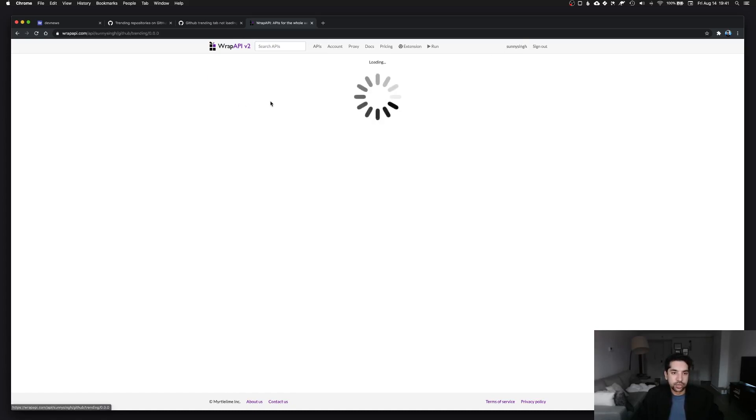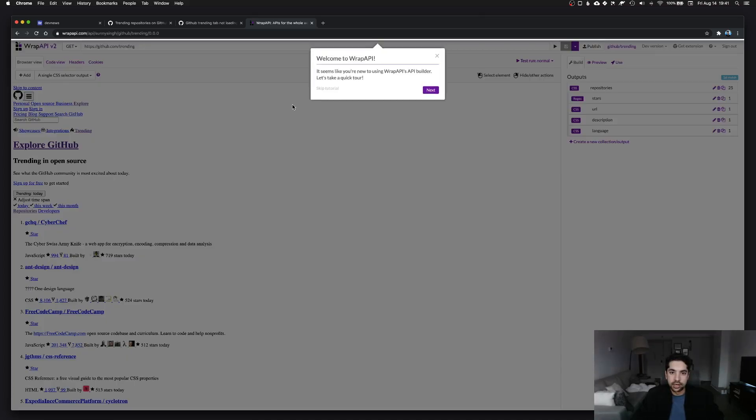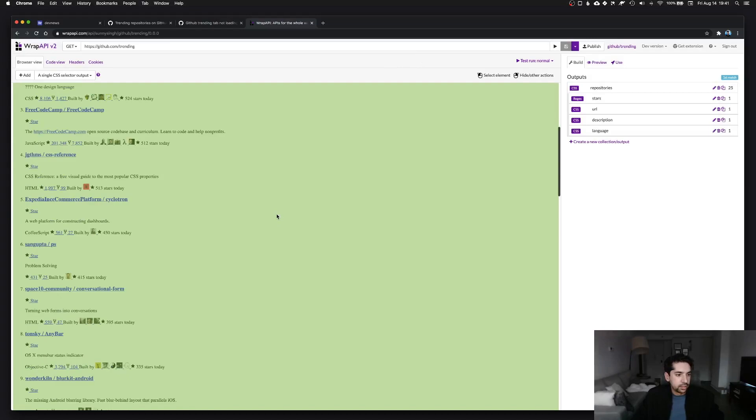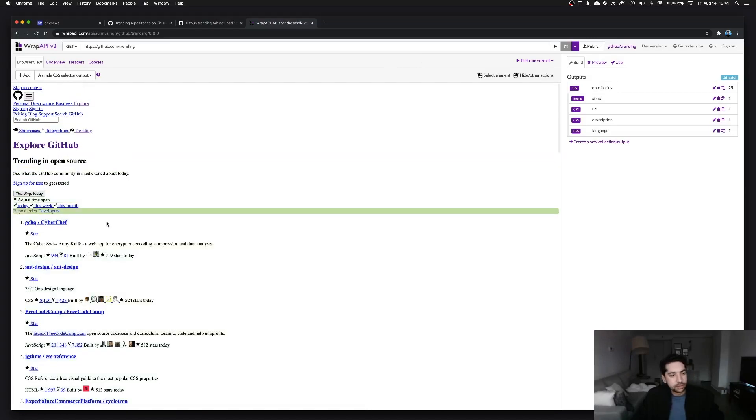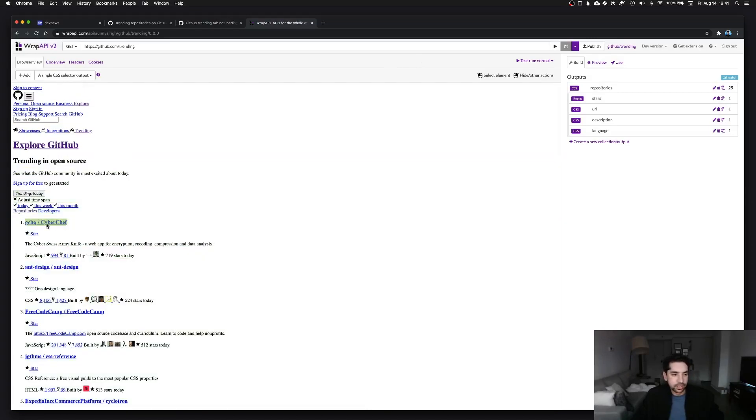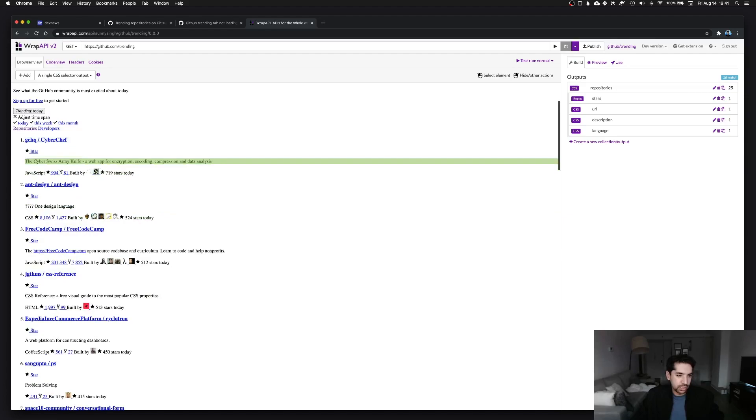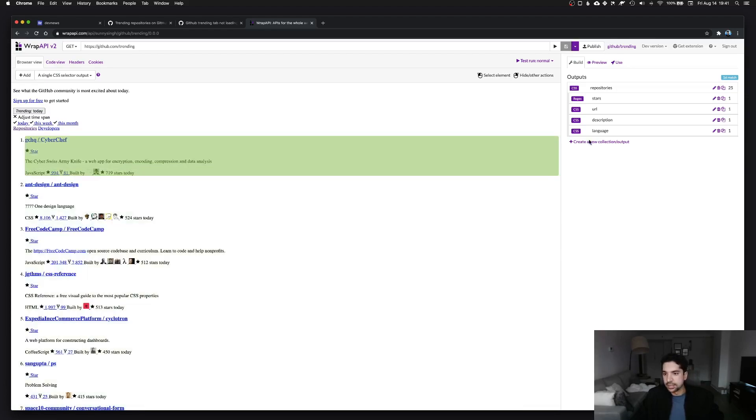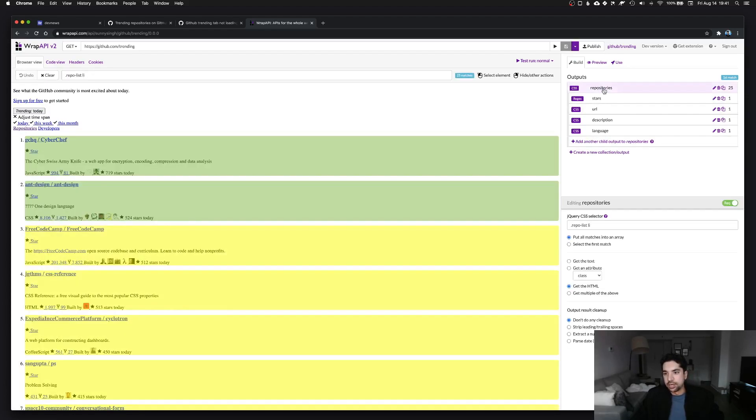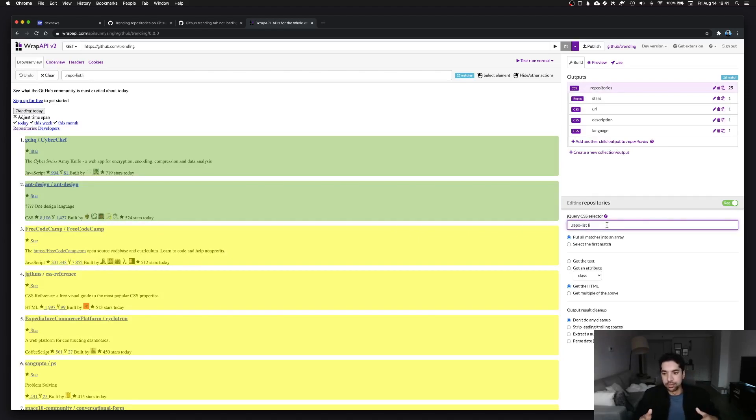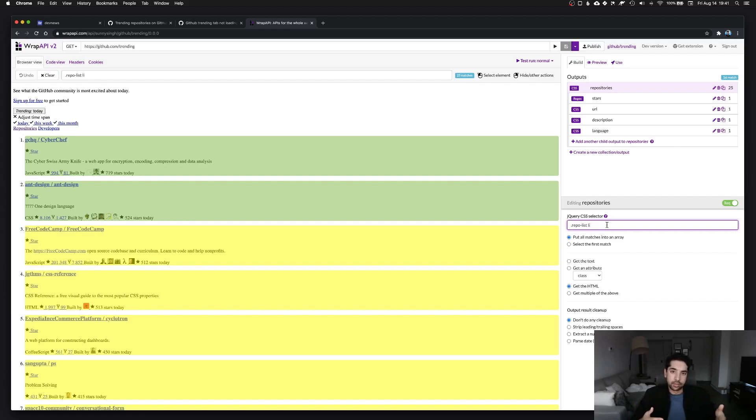What this does is it lets you select elements in a page and create an API out of the data that you extract out of that page. So a really useful service honestly, and you can see here I was actually able to log into this account that I haven't seen for years. There's this GitHub trending API that I made here. This is supposed to grab this data, you can see the same page without the styling, and repositories it selects by a CSS selector.